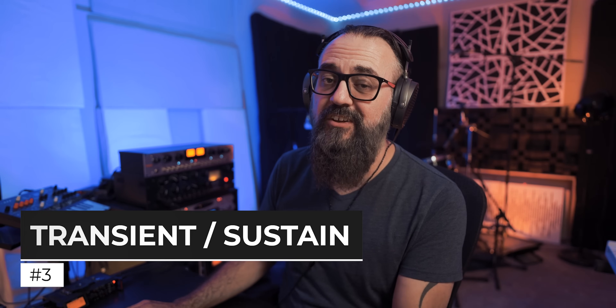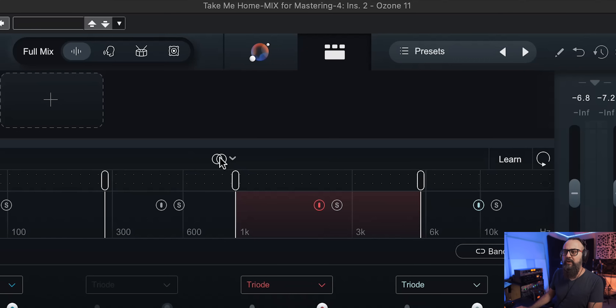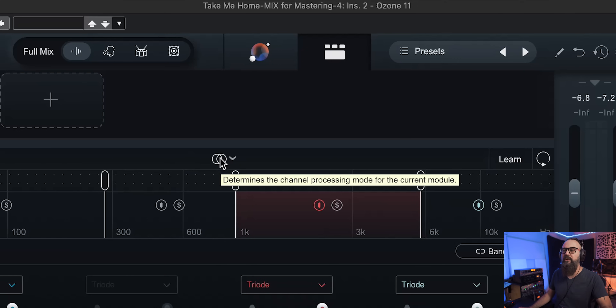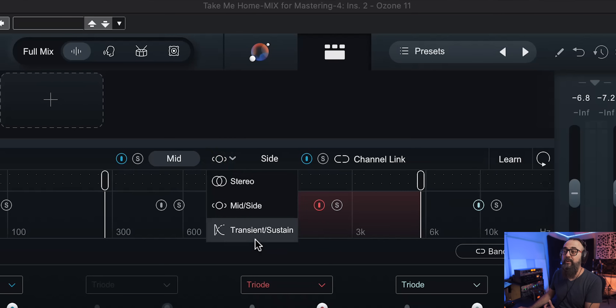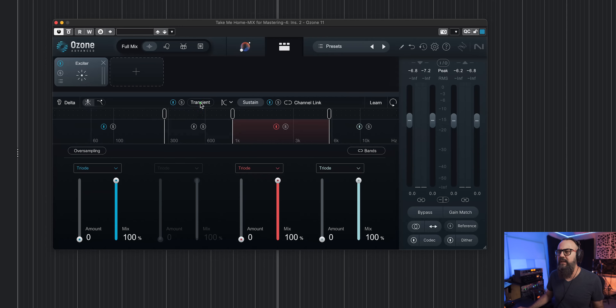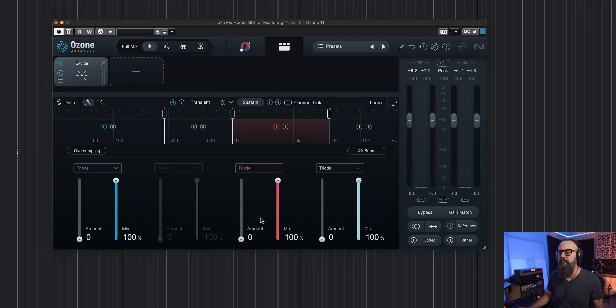The next feature is the Transient and Sustain mode, available on most modules in Ozone 11. It can be a very creative tool. I'm going to try it on an Exciter to add harmonics and saturation. On top we have left/right stereo mode, mid-side processing, and now also Transient and Sustain — so you can apply processing to just the transients or just the sustain of a sound.